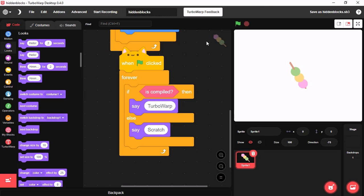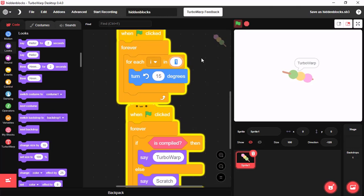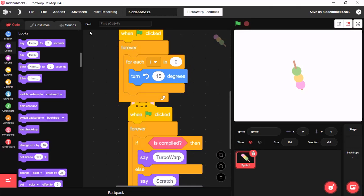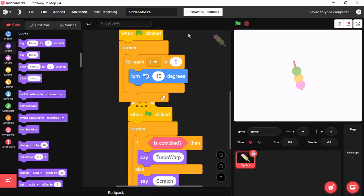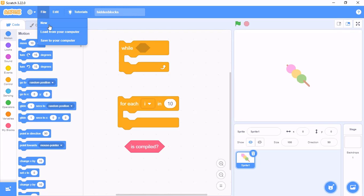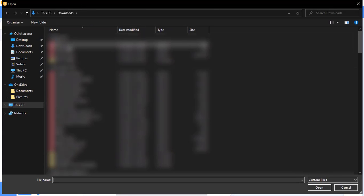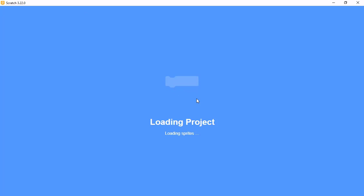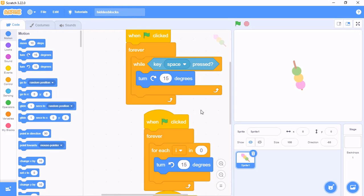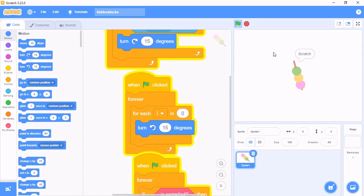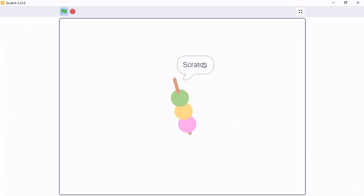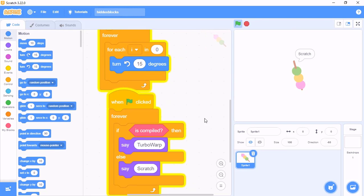And now, when you run the project, you could see it's TurboWarp. And then, if you save your project and then open it on Scratch, you can see it would say Scratch. This is a really cool block.